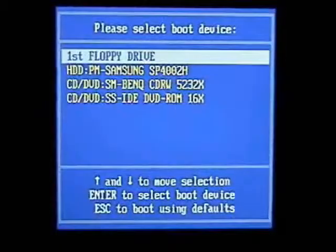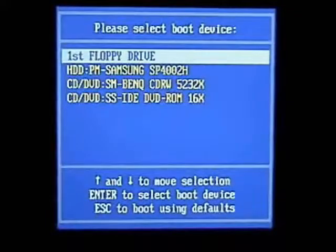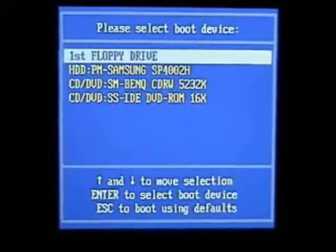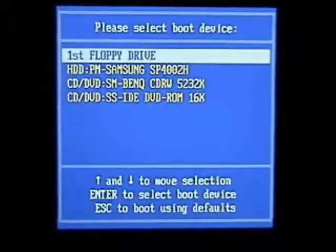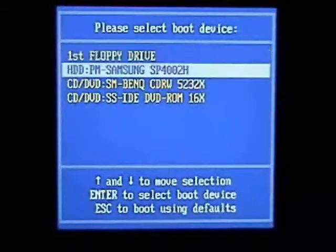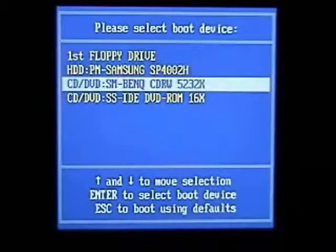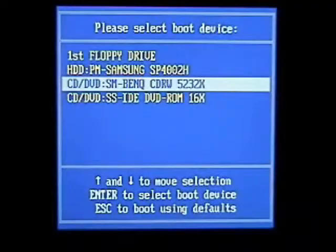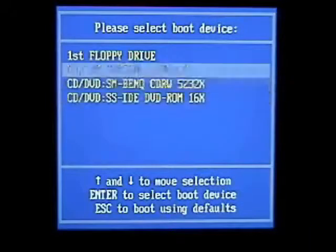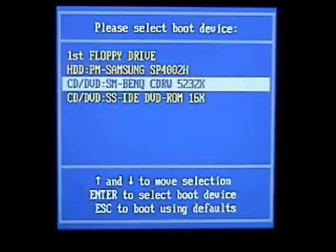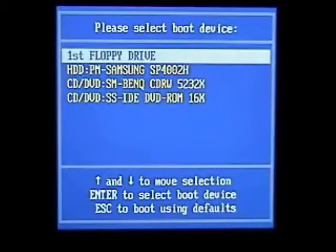Now, some computers will bring this boot screen up and some won't. On some computers, you can hit F12 to bring up this boot screen. From here, you can select to search the floppy disk or the hard drive or the CD-ROMs for a boot menu.